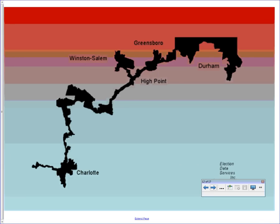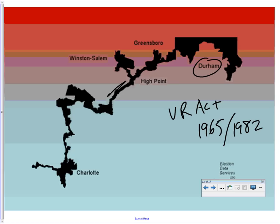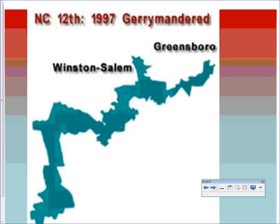Shaw v. Reno involved a North Carolina district connecting Durham, Greensboro, and Charlotte — three urban areas with poor minority Democrats. The Democratic state legislature packed all the minorities into one district to comply with the Voting Rights Act of 1965 and the 1982 amendment requiring minorities an opportunity to elect the candidate of their choice. The Supreme Court found it unconstitutional because the district was not compact — literally following a highway for miles — though it was contiguous. A revised district was later drawn, slightly wider and less road-following.